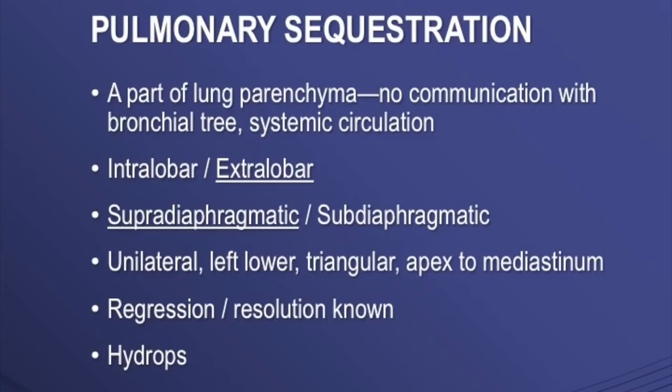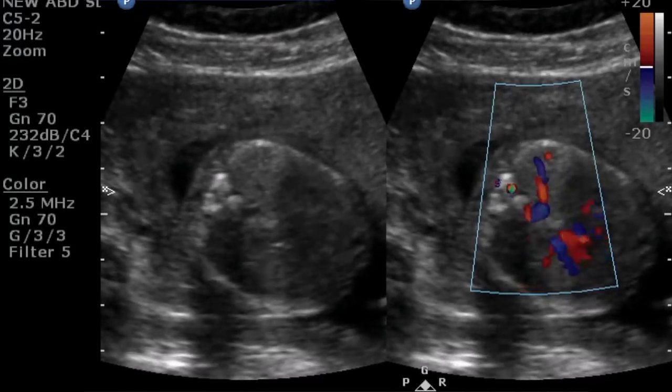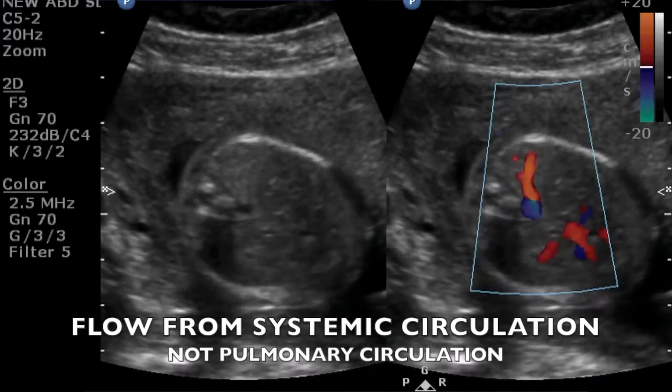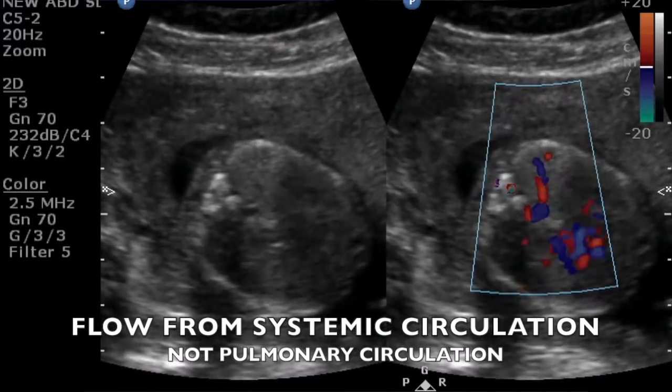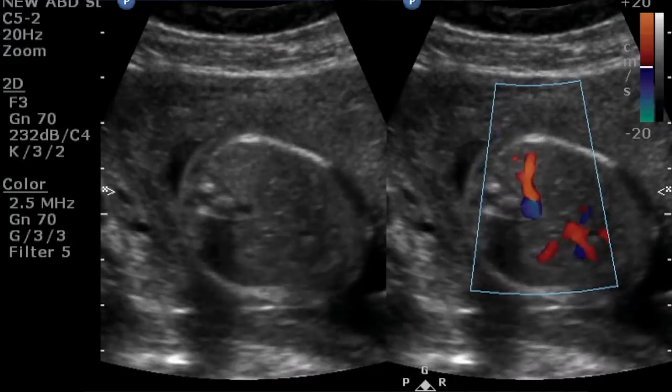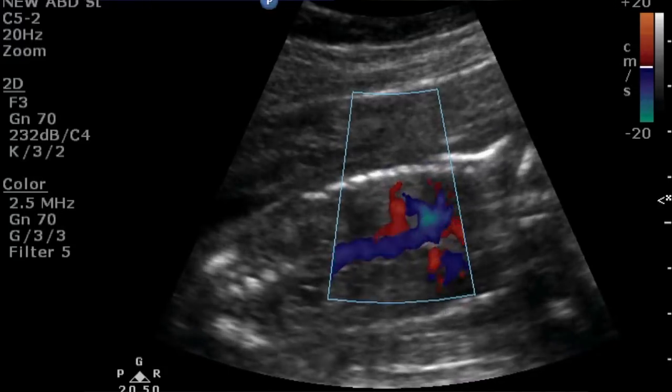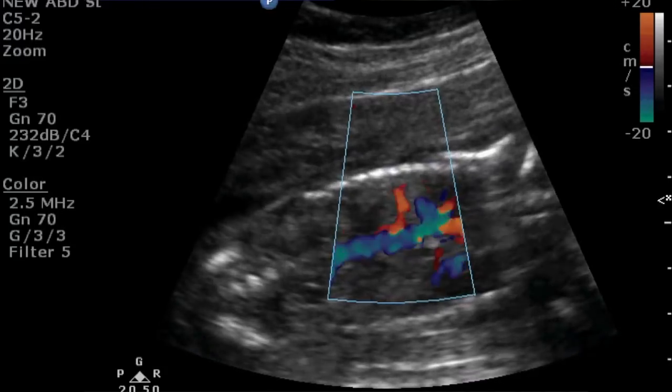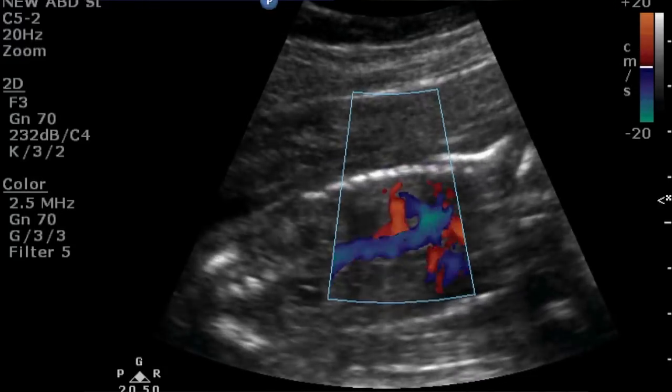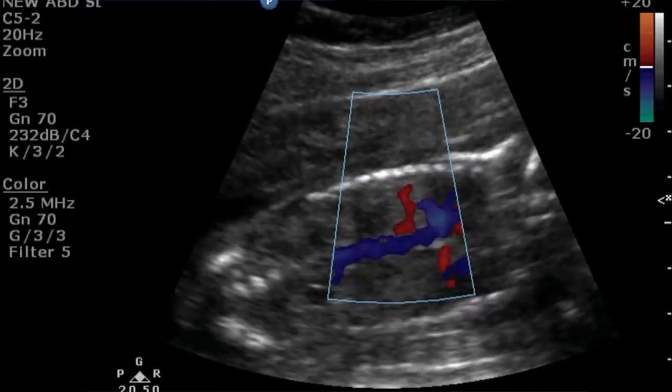As you can see here, typically the left lower lung is involved. This is a triangular echogenic lesion, and there is a systemic circulation to this particular lesion — it is coming from the IVC. So you know for sure that this is not CPAM and this is a pulmonary sequestration.